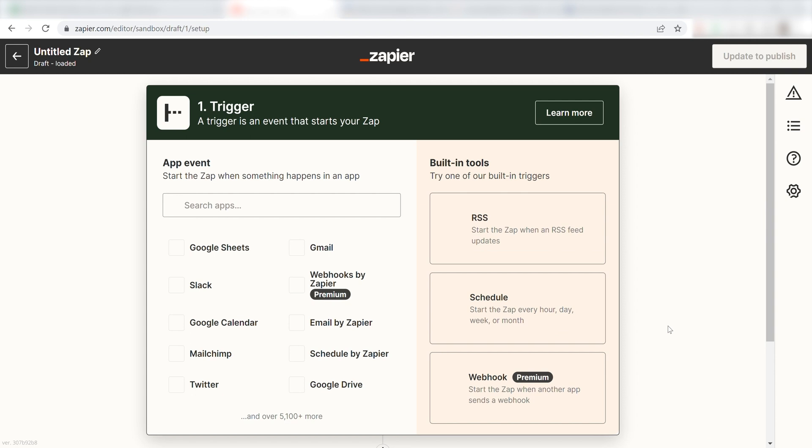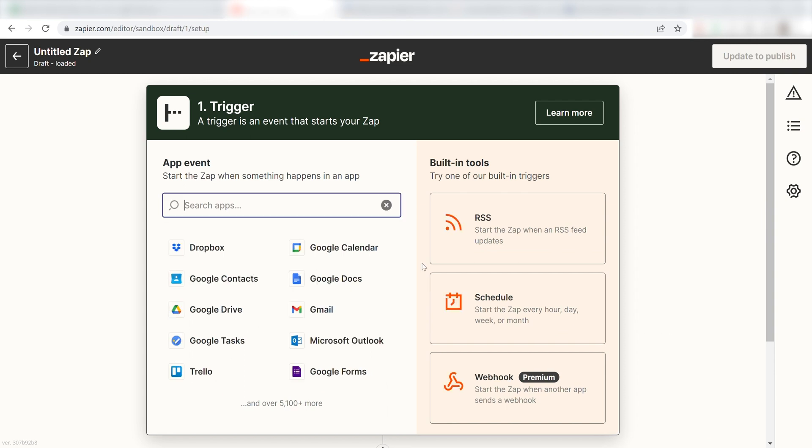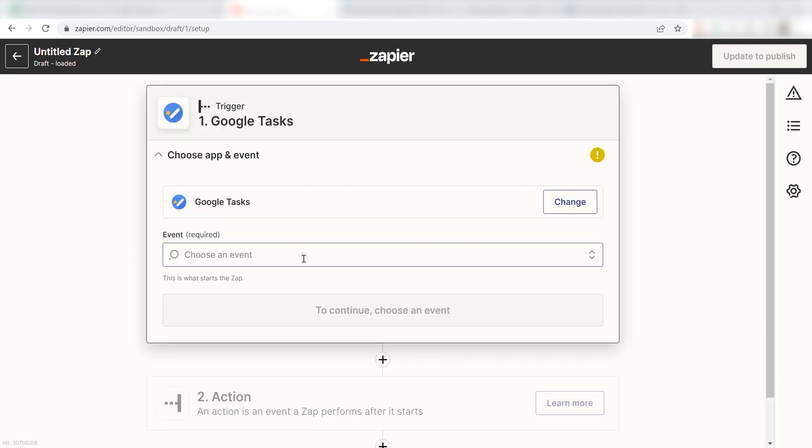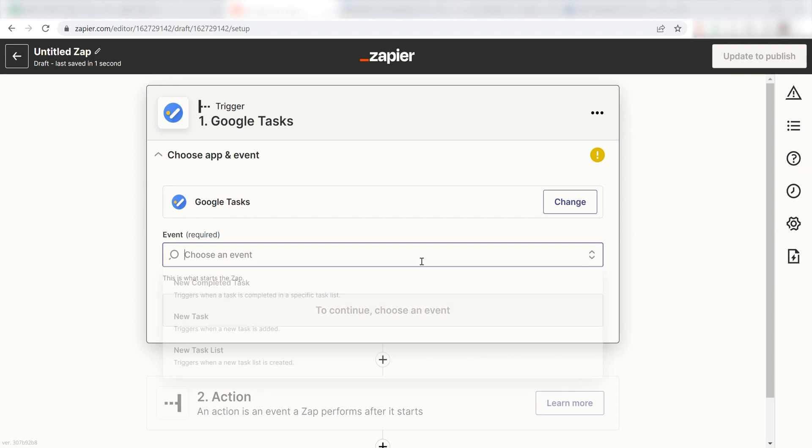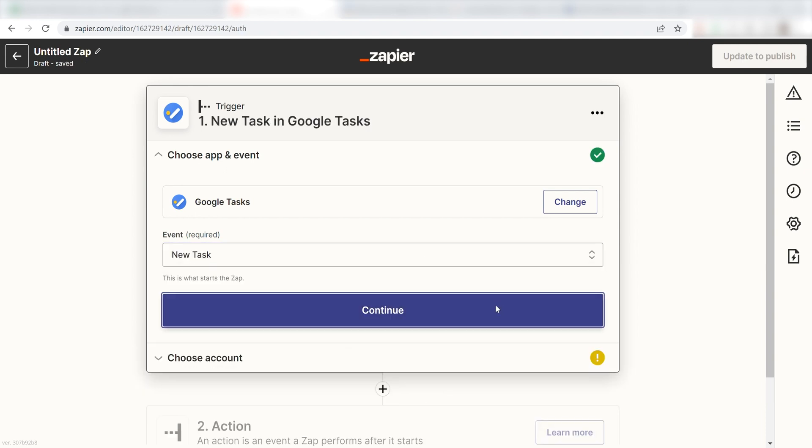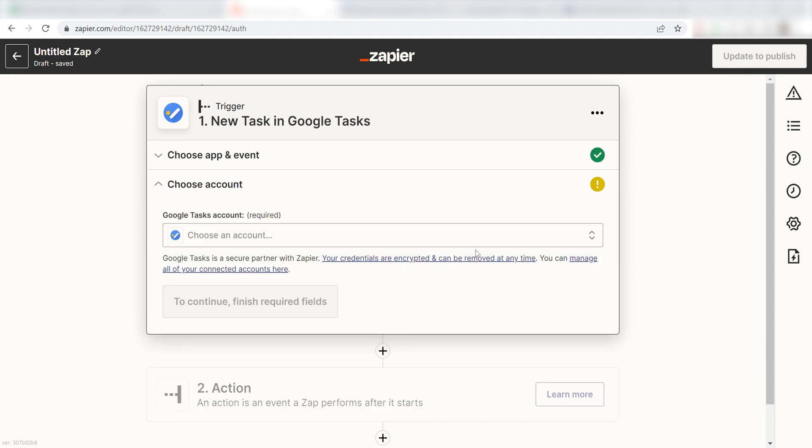Once I do this, I'll need to set up a trigger. Because I want my task on Google Tasks to be uploaded into our Notions database, I'll need to use Google Tasks as my trigger. I can find the app by typing it into the search bar and clicking below. The trigger screen will then pop up. I should click New Task as my event and then click Continue.